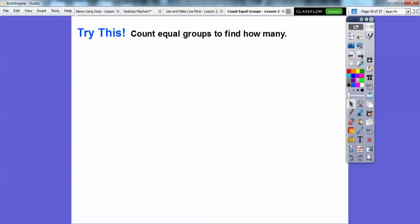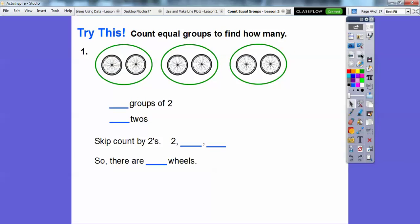Let's count equal groups to find how many. What if they gave you a picture like this? Can you see there are three groups of two — like two tires on a bicycle? There are three bicycles, so three groups of two. Let's skip count by twos: two, four, six. If there were more, it would be eight, ten — but here there are only three groups, so two, four, six. There are six wheels. You could count them one by one too — one, two, three, four, five, six.